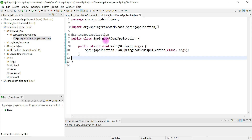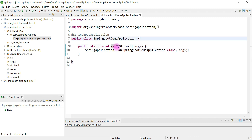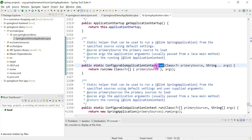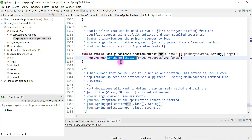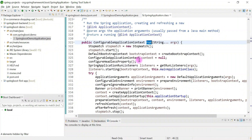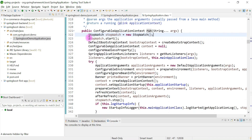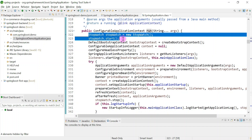Go to the start class — this is the start class and it contains the main method. The main method internally calls the SpringApplication.run() method. This run method internally calls another run method; there are different overloaded static run methods. Basically this run method creates an object of the SpringApplication class and calls the run method again.